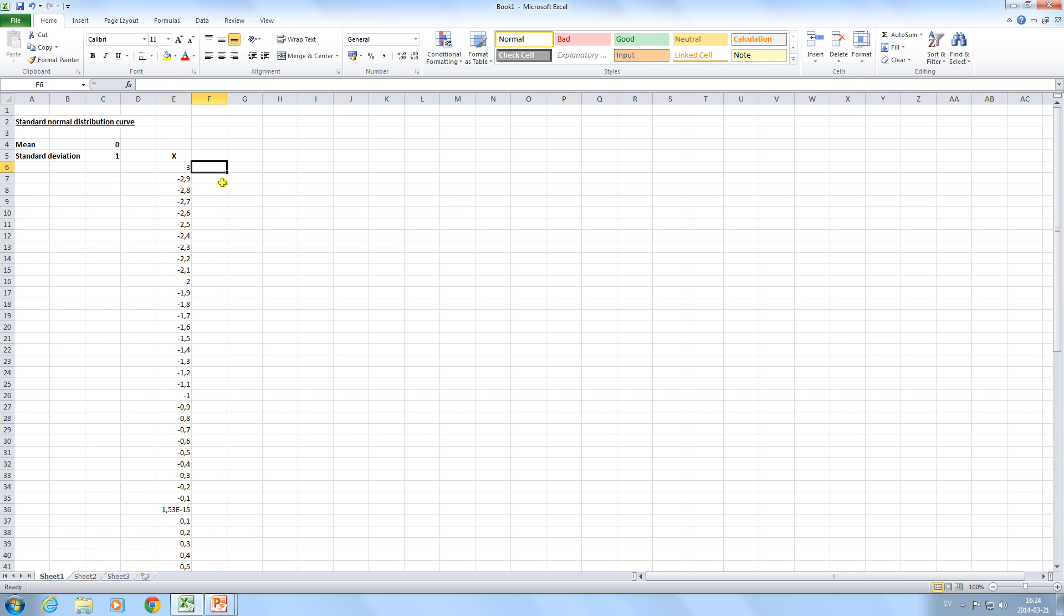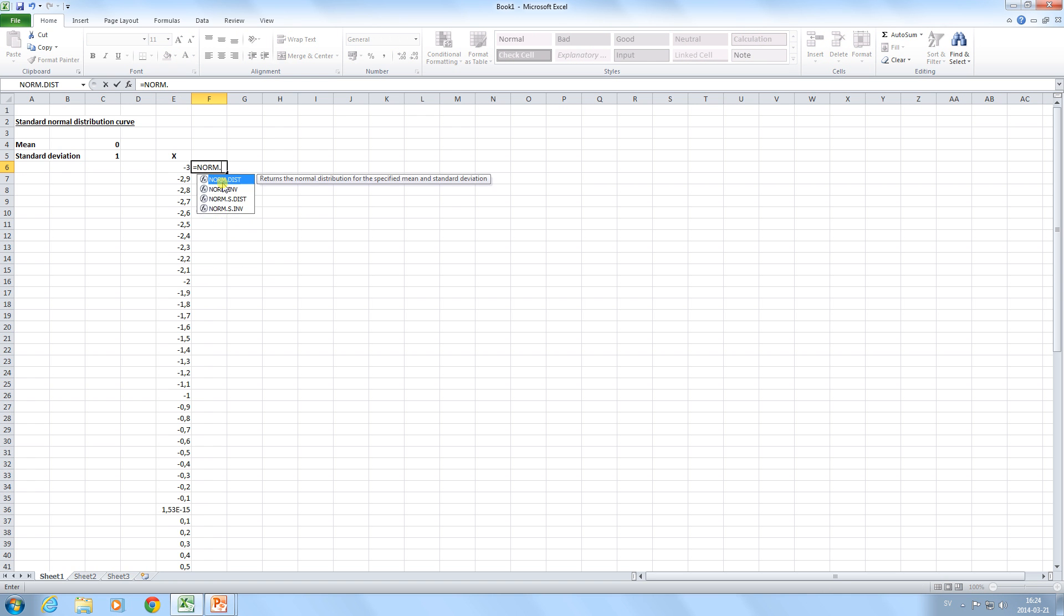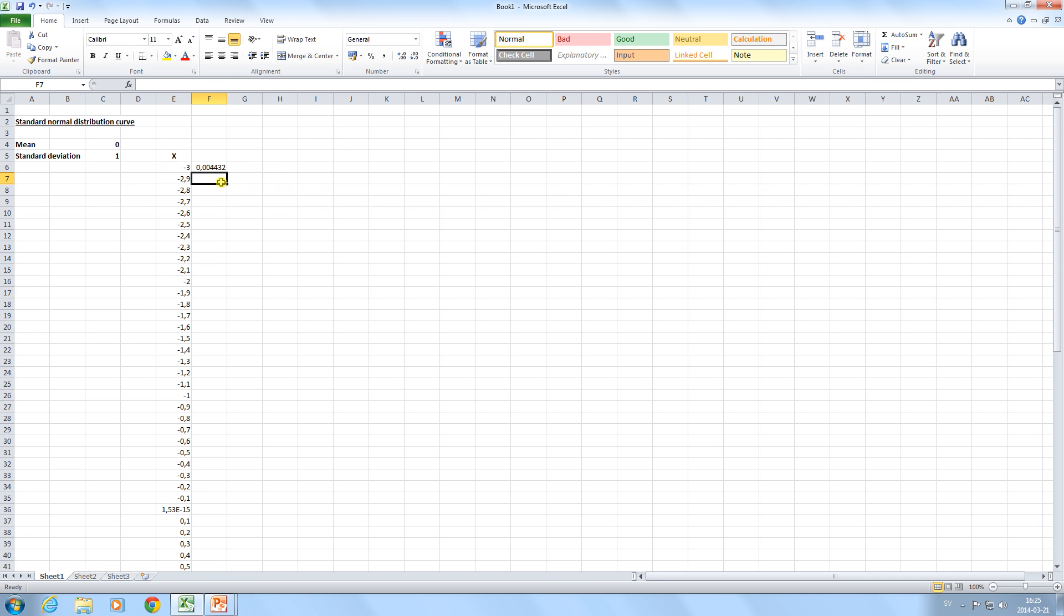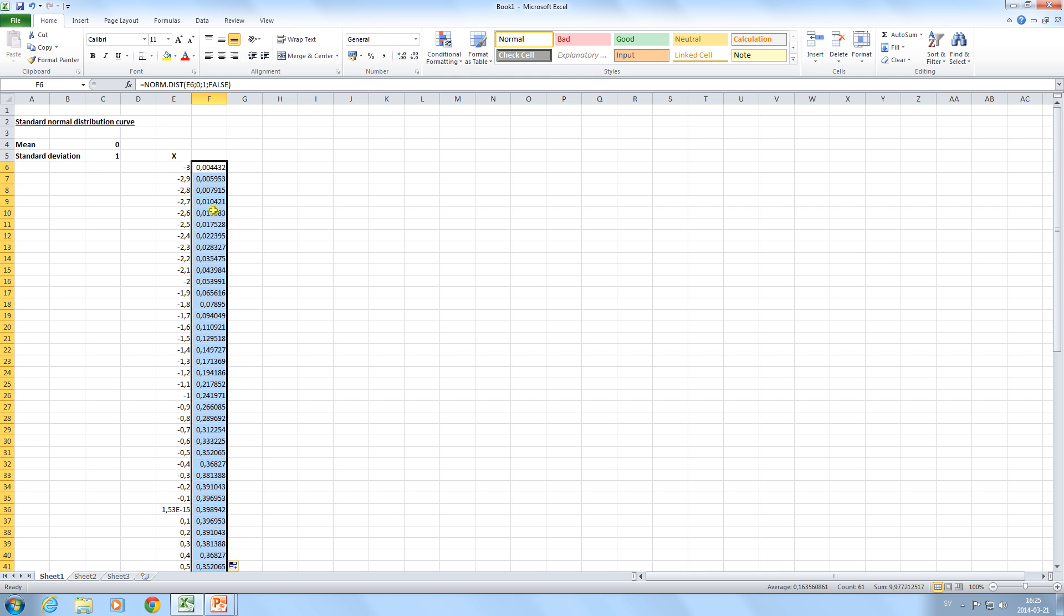We can here type in norm.dist. Choose x. Type in 0 as a mean and 1 as standard deviation. And then in cumulative we type in false. We can now double click to copy this formula.